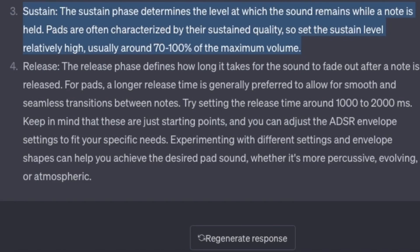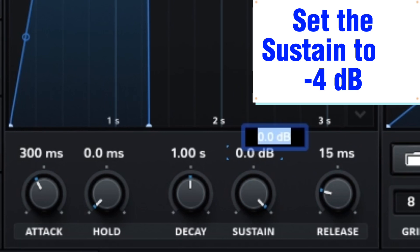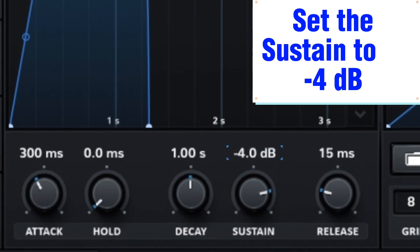The sustain phase determines the level at which the sound remains while a note is held. Pads are often characterized by their sustain quality, so set the sustain level relatively high — usually around 70 to 100% of the maximum volume. Set the sustain to minus 4 dB.